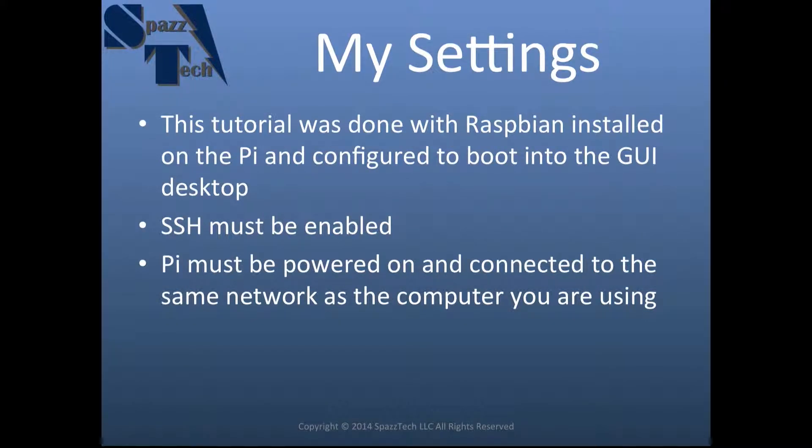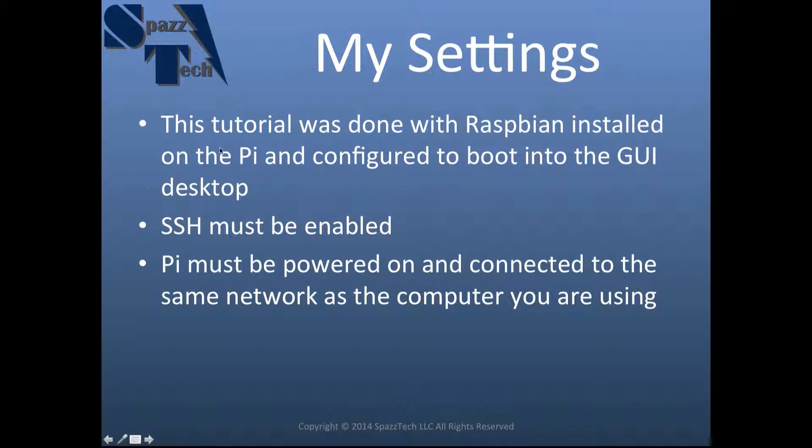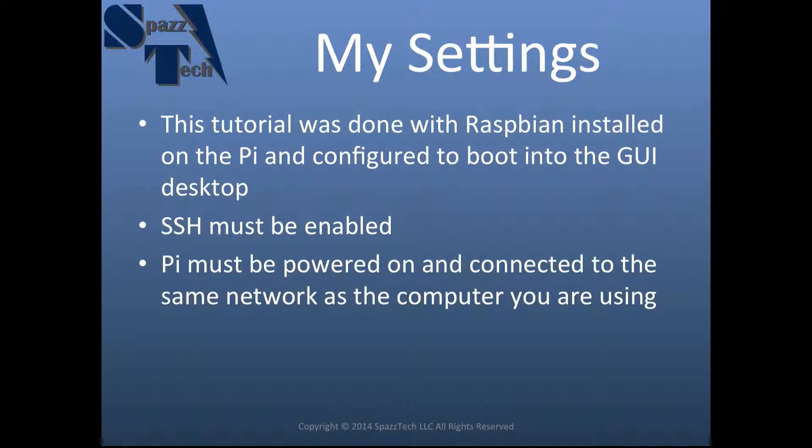I'm going to go over some of the settings that I have set up on my Pi for this video. First of all, I have Raspbian installed on my Pi and it's configured to boot into the GUI desktop. I'm not sure if that's necessary or not, but that's how I have mine set up. Also, SSH must be enabled on the Pi, and I'll show you how to do that in a second. And of course, the Pi must be powered on and connected to the same network that the computer is on. So if the computer is on one network and the Pi is on another network, this won't work.